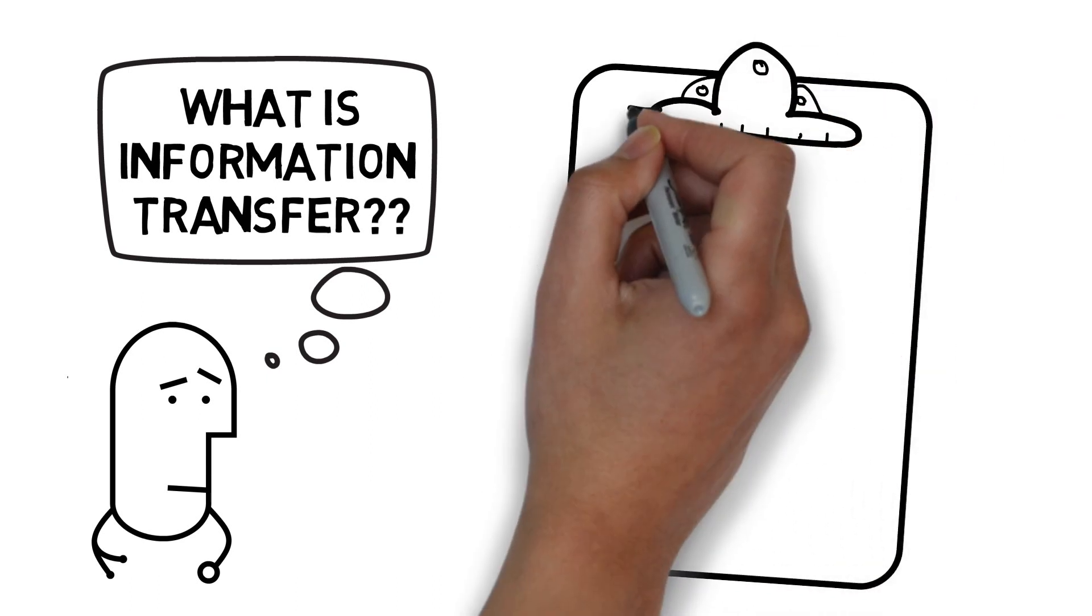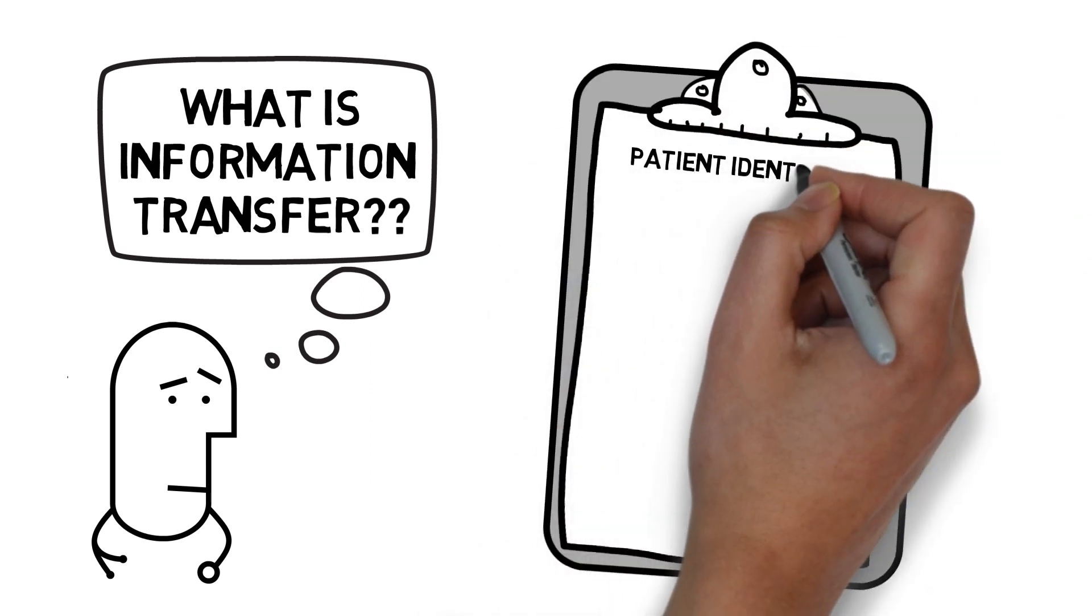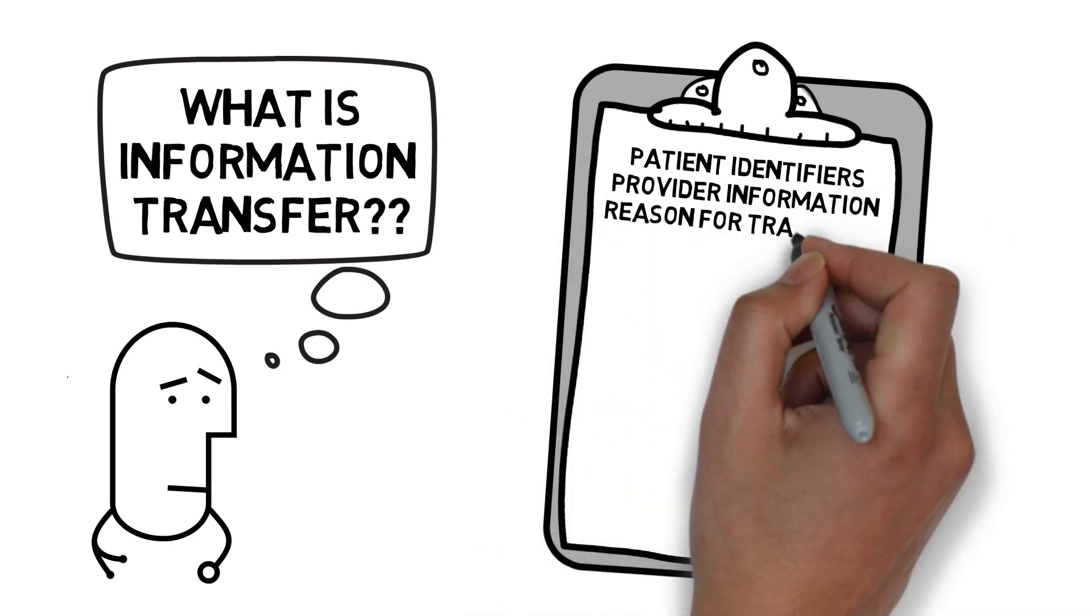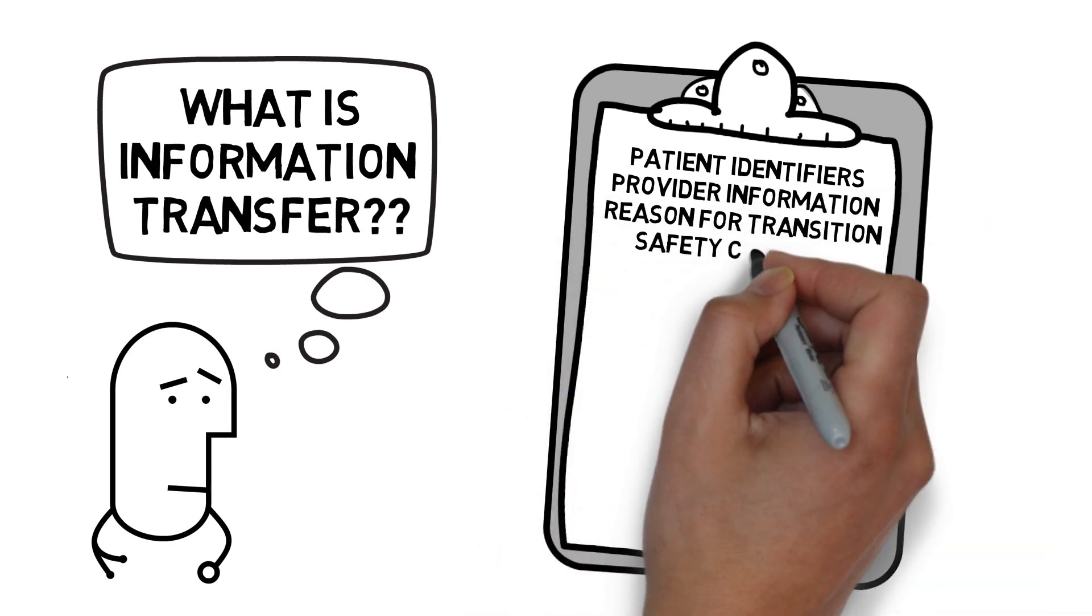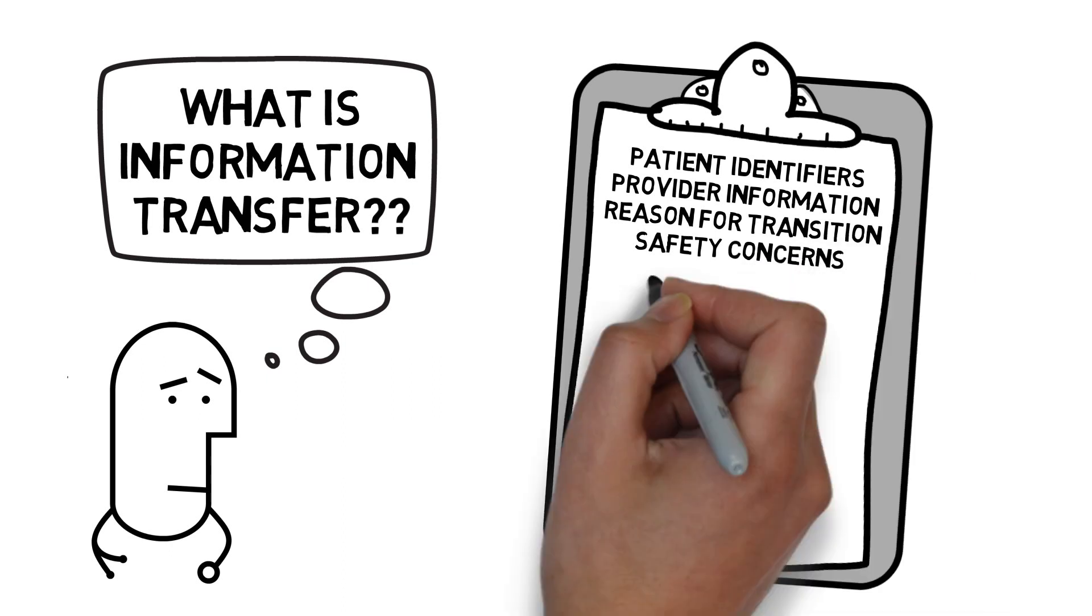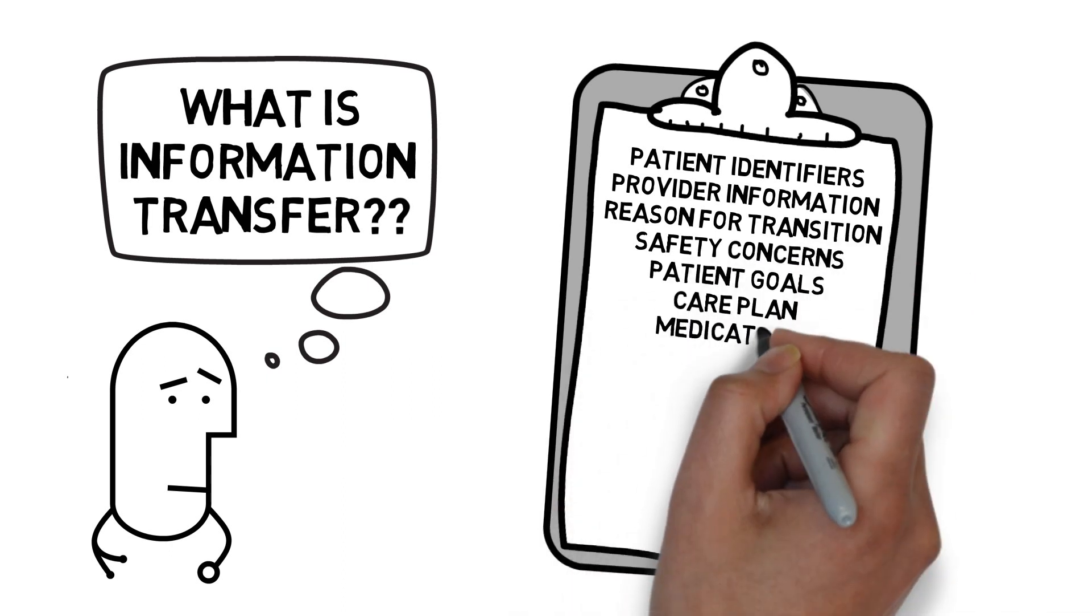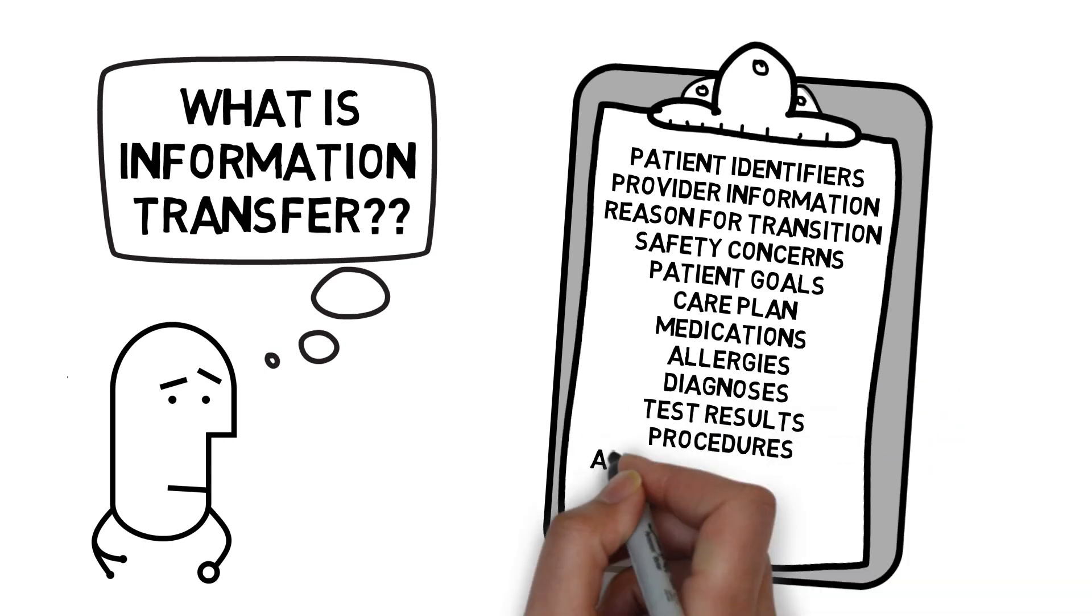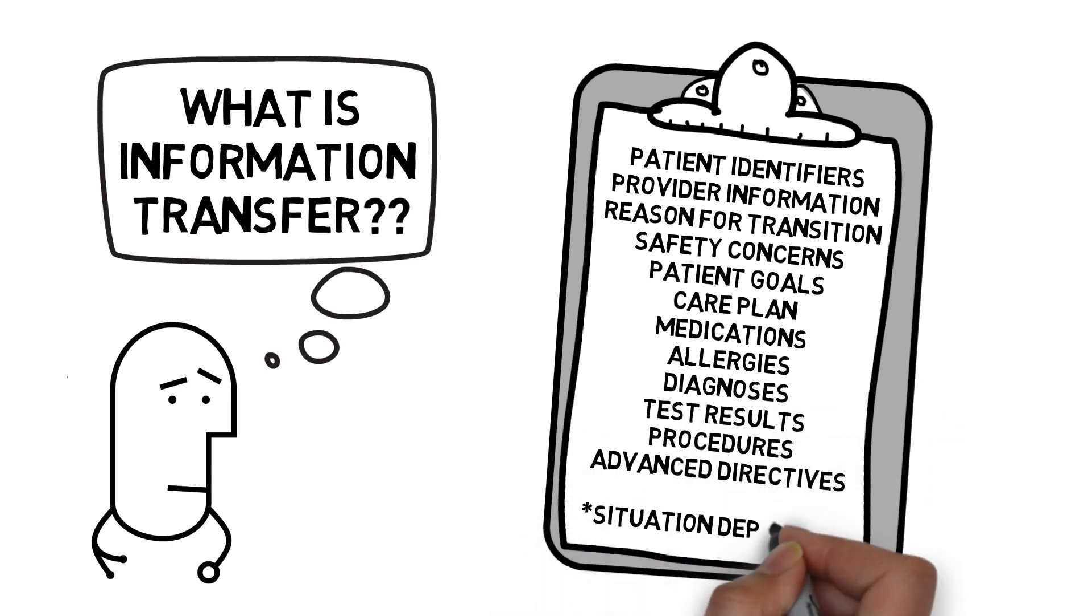But will usually involve the patient's identifiers, information about the patient's provider, reasons for their transition, any safety concerns including risks of falls, infection, or harmful behaviors, patient goals, care plan, medications, allergies, diagnoses, test results, procedures, and advanced directives.